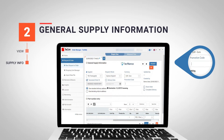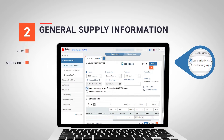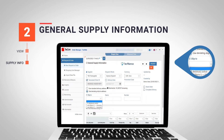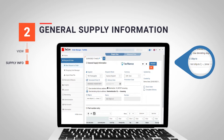The next field allows us to enter a promotion code from the supplier in case we have one. As for the delivery address of the goods, we have two options. The first option, by default, is to receive the order at the registered address of our Techom organization. In case we want to receive the goods at a different address, we will select the second option: Use a Deviating Ship-To Address. You can find more information in our eLearning video regarding deviating ship-to address.